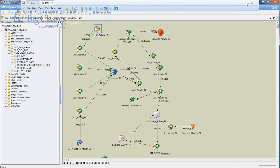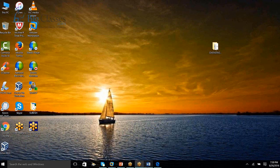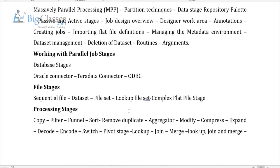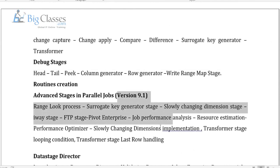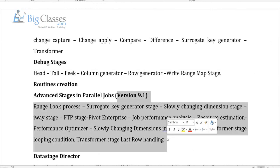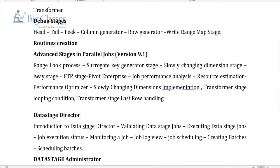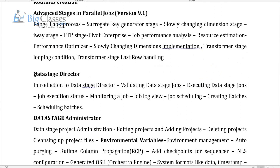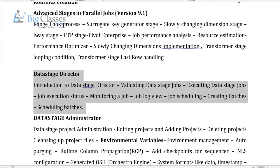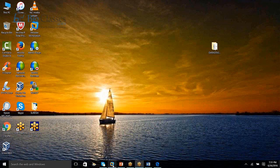Once we're done with DataStage job development, basic processes, DataStage Director, latest version transformation stage options — including Slowly Changing Dimension table implementation — and how to do resource estimation and performance analysis, we'll then go into the administration part.